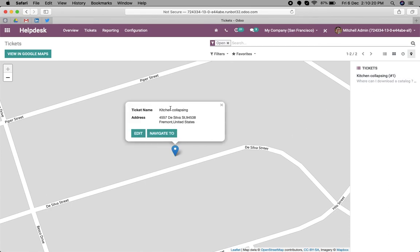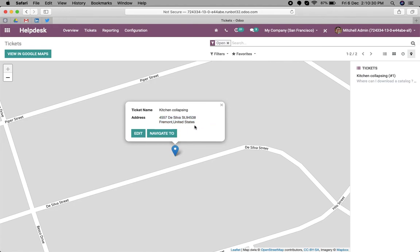You can see the address based on the partner. This is the address, the ticket name, and the string that will be displayed. You can easily navigate, and it will open Google mapping.